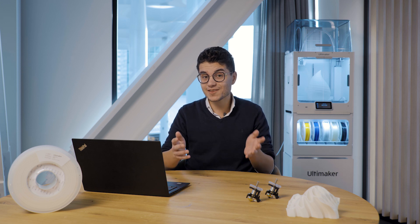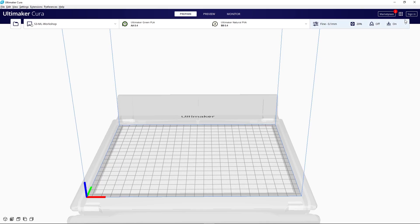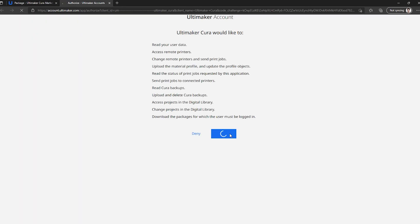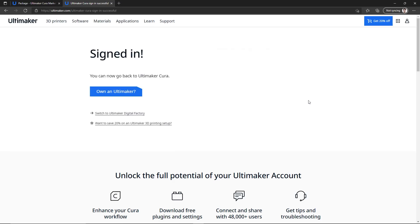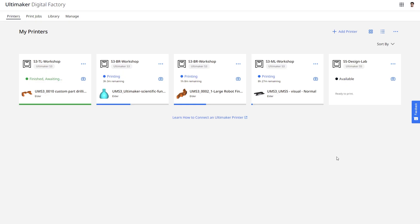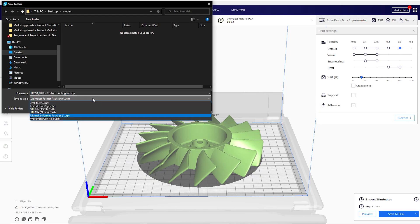Ultimaker Cura gets an enterprise-level boost. This means we've streamlined the authentication of user account logins by removing blocking restrictions for strict IT requirements. This ensures Ultimaker's online solutions are accessible in any environment, strict or not, and allows you to use our solutions like Ultimaker Digital Factory to maximum effect.